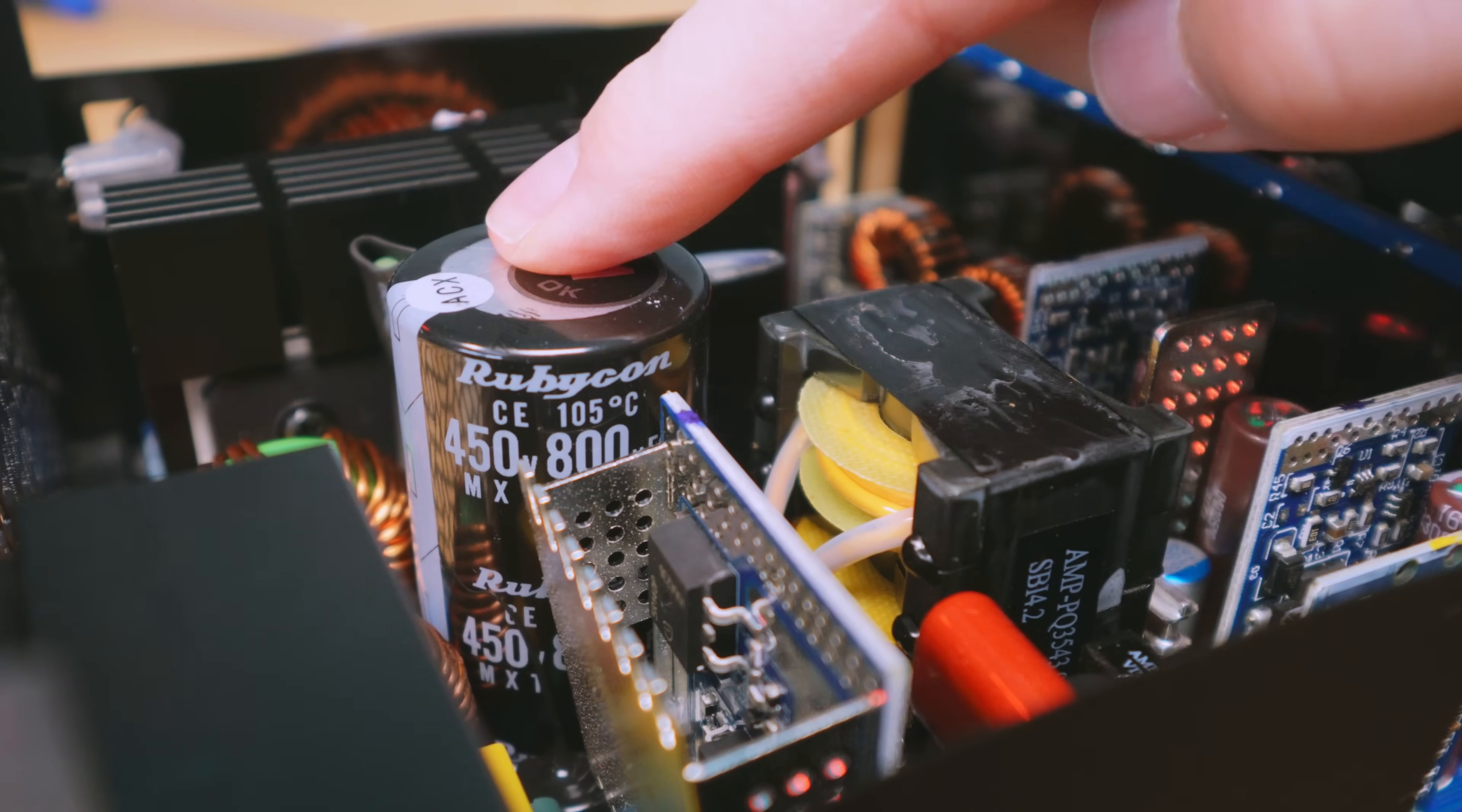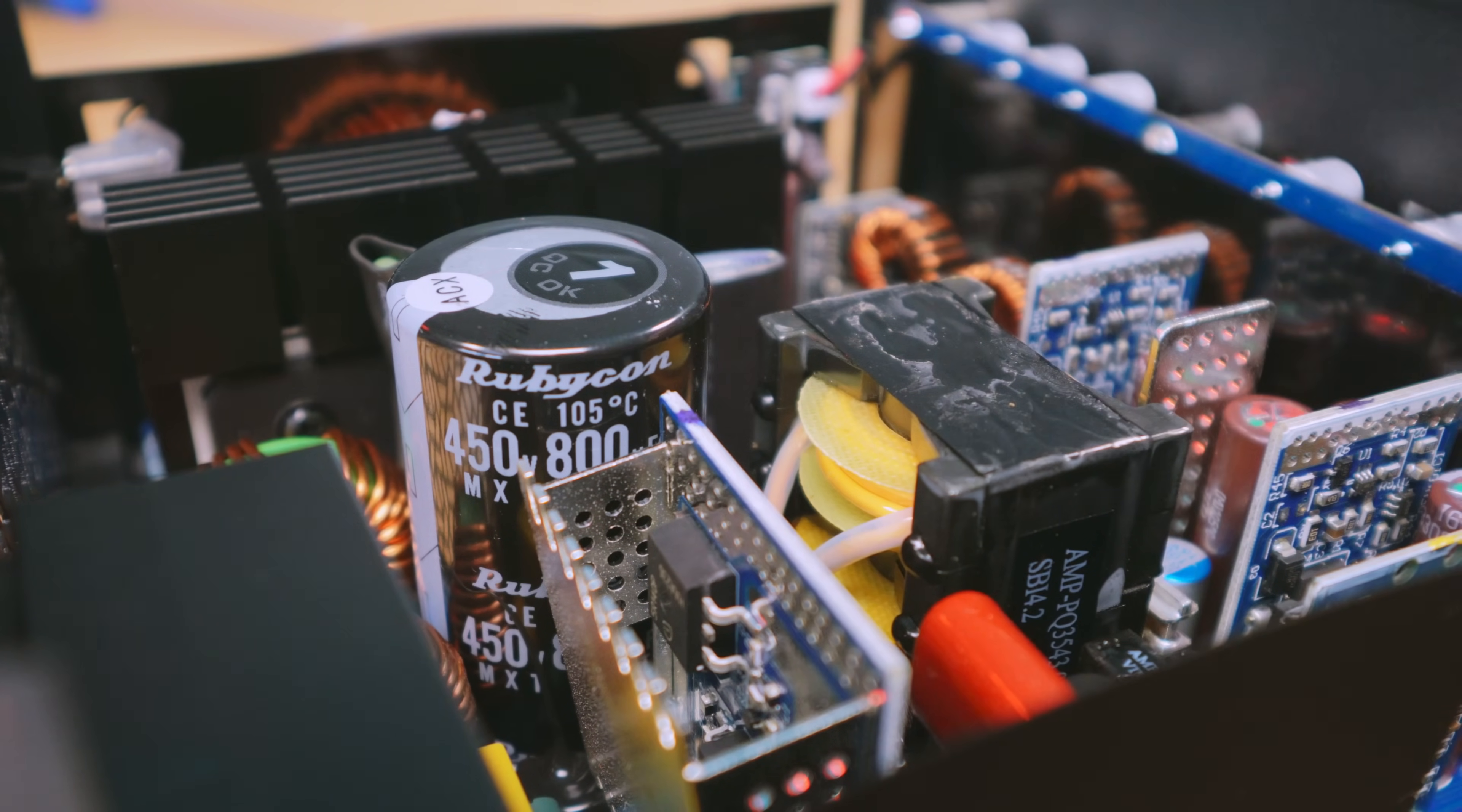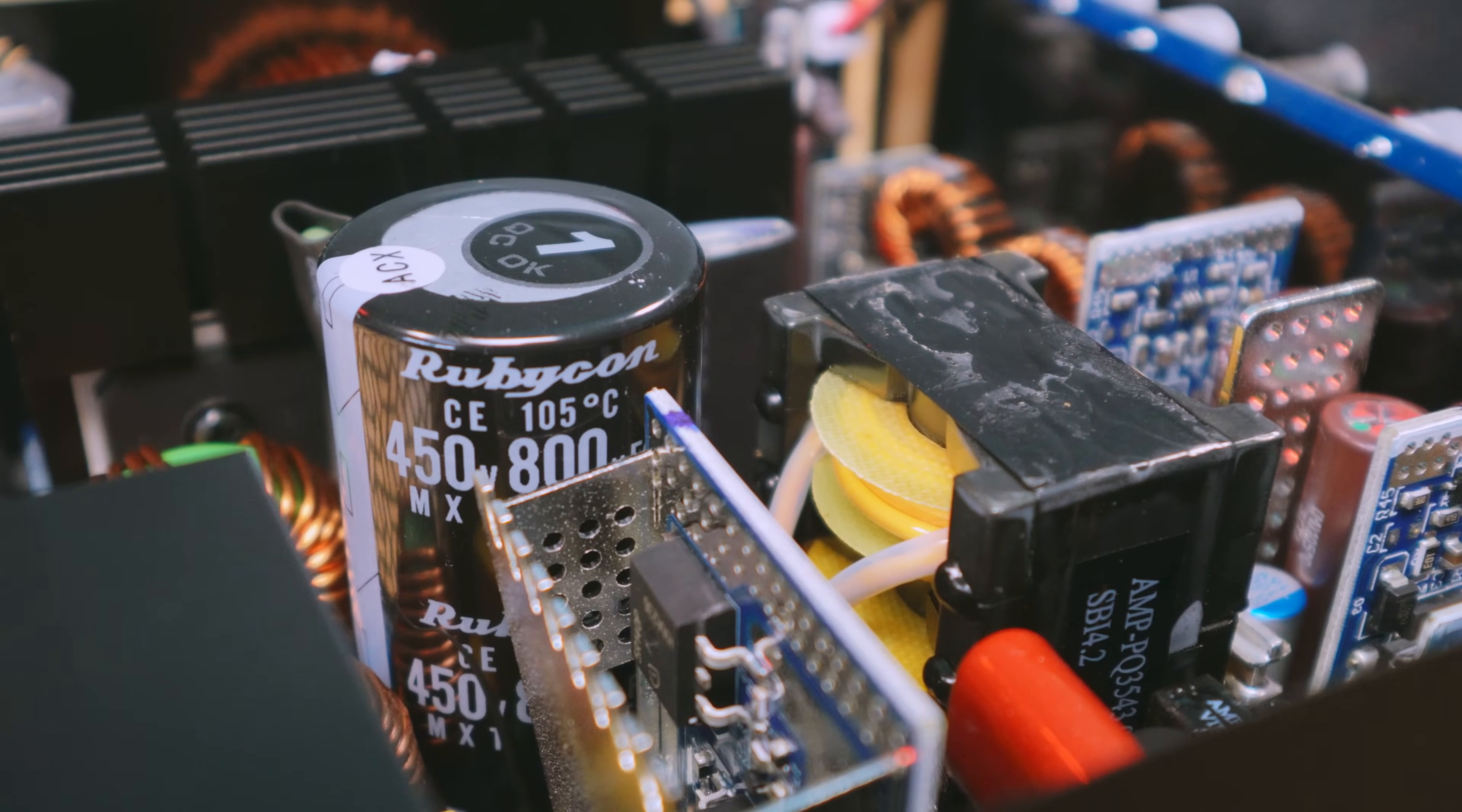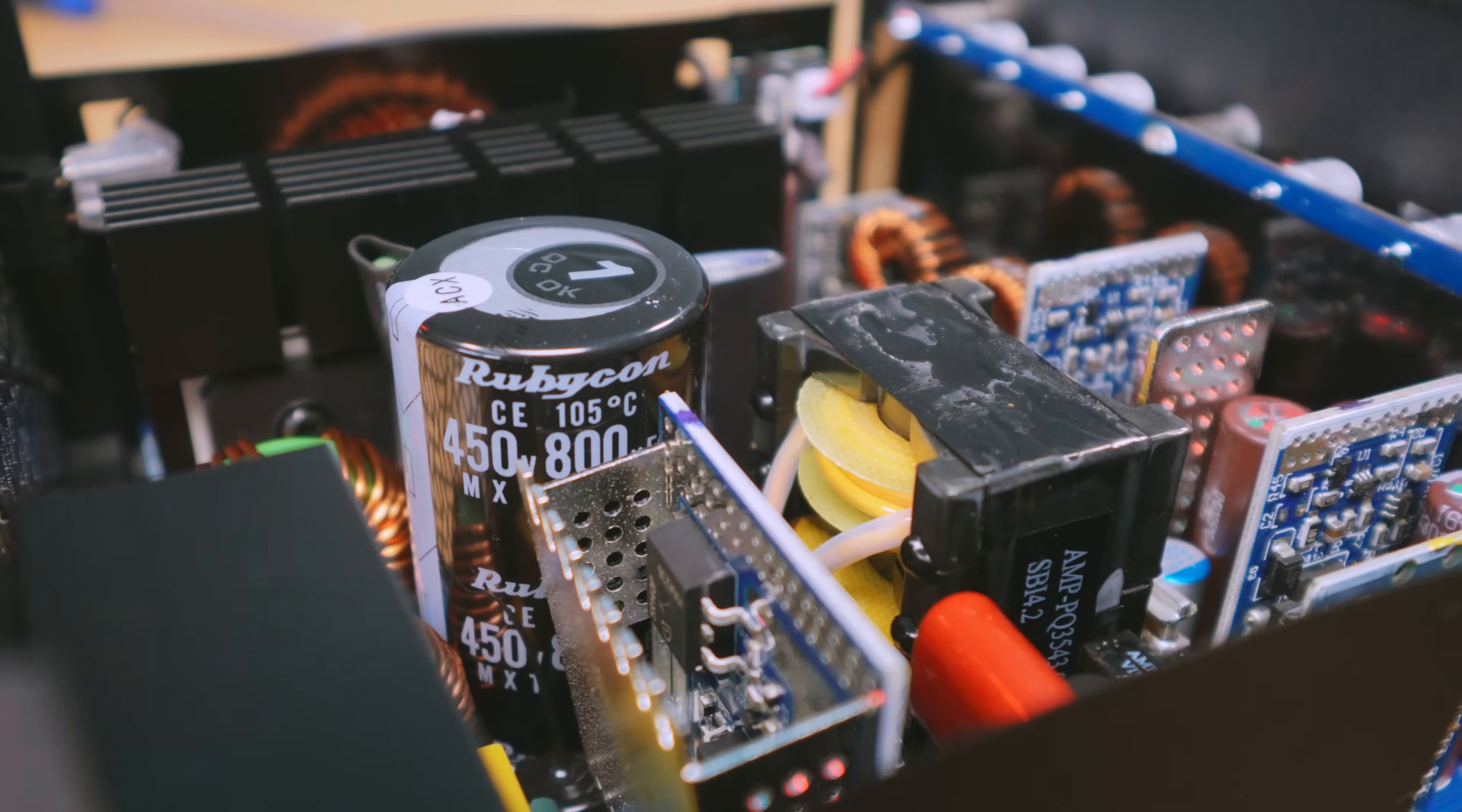This is 105 Celsius rated, and it's a Japanese capacitor, so that's a good start to see. Let's go ahead and view all the other parts here.